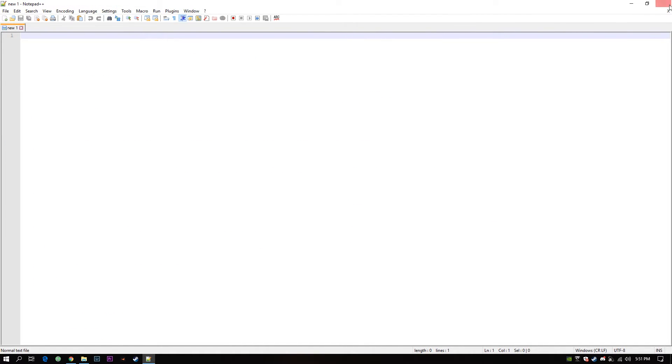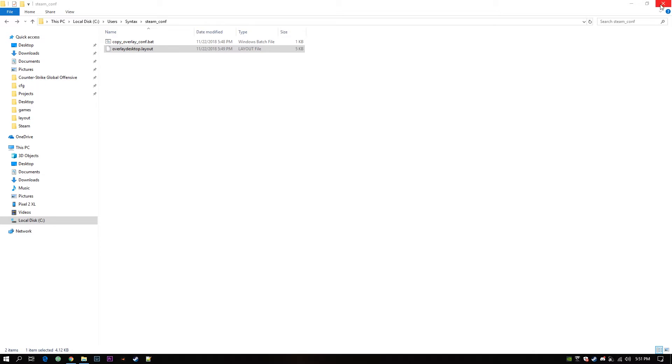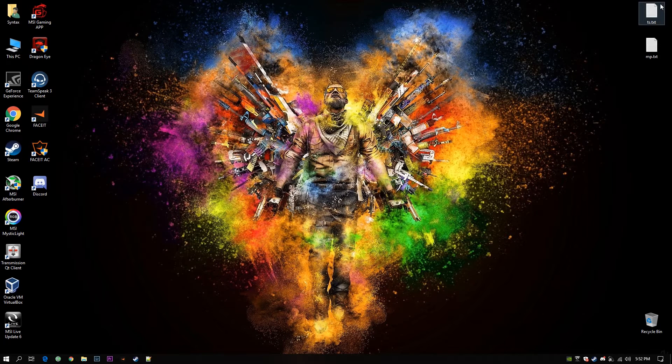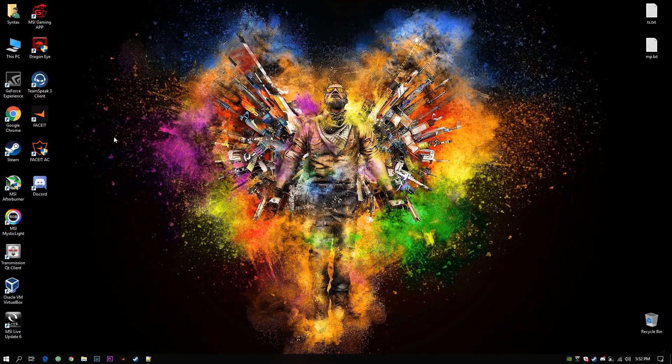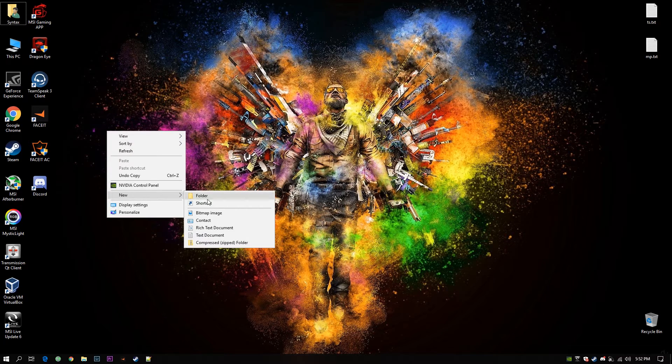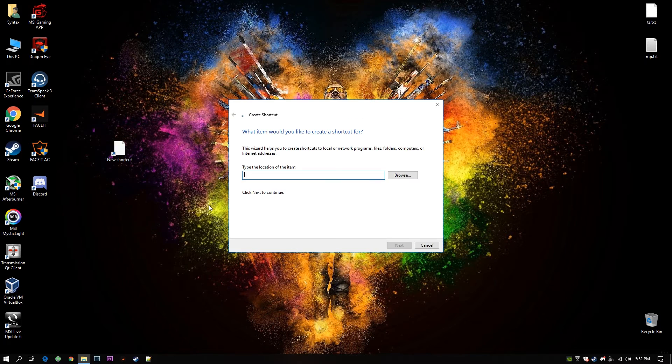Okay that's it for the batch file. Now I will close these windows. I'm on my desktop. I will create a new shortcut. Go to new shortcuts.